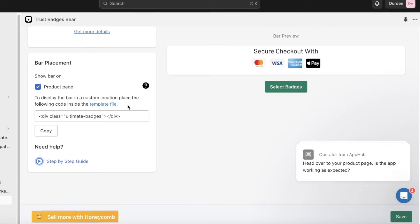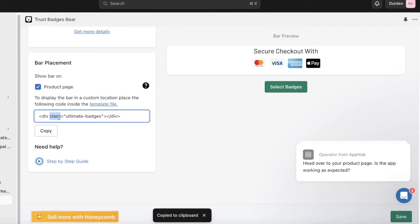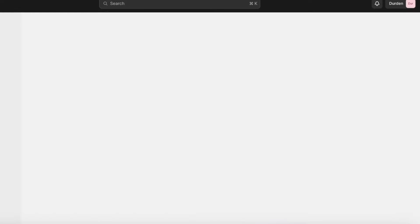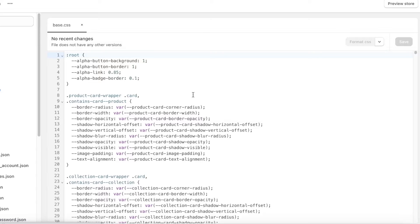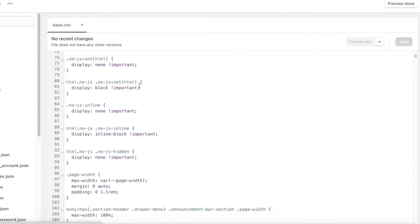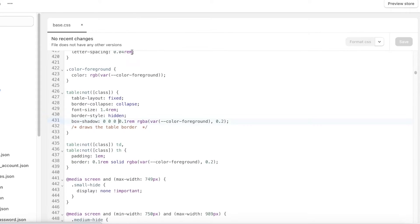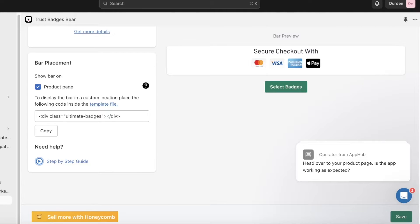For bar placement, if you want to display the bar in a non-standard location, click Copy and paste the code into your template file. This will open your Shopify template file. Within your base CSS, scroll down to whichever place you want to insert it and paste the code there.